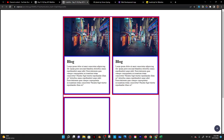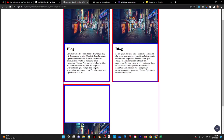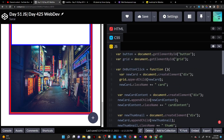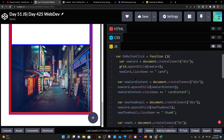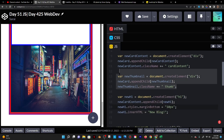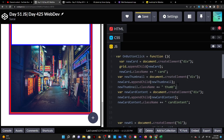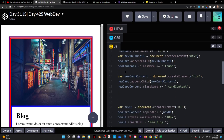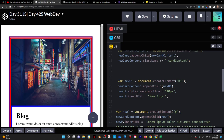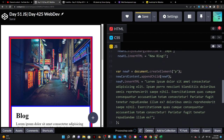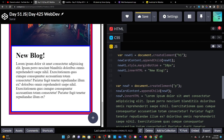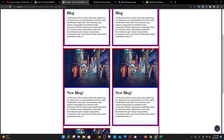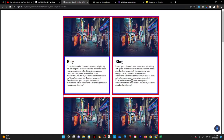After fixing the order, I save and reload — now it's fixed. The heading and paragraph weren't showing up because I typed 'styles' instead of 'style' when accessing the CSS property. After fixing that typo, everything works — the new blog content shows up correctly each time I click the plus button.